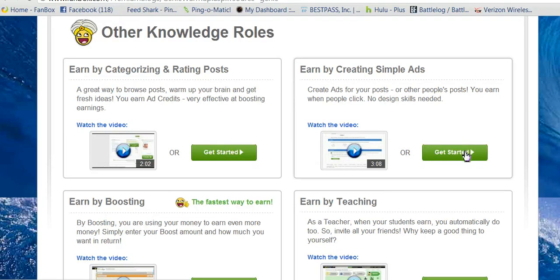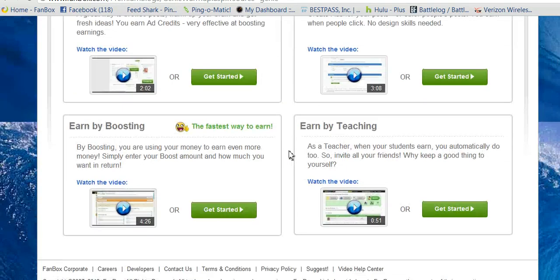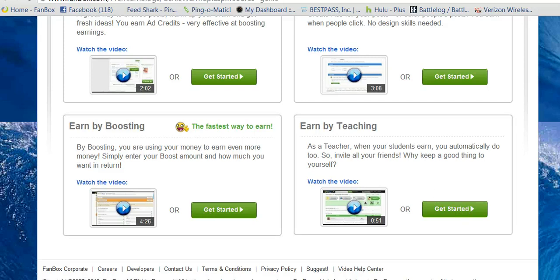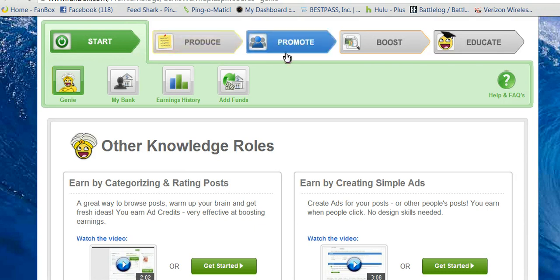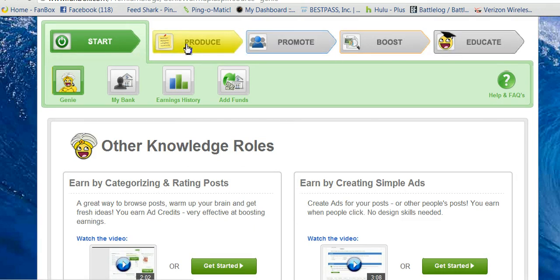You can make ads here, you can do boosting here, and you can do teaching here. Or, you can go up on top here — everything's right up there. Go to Produce.